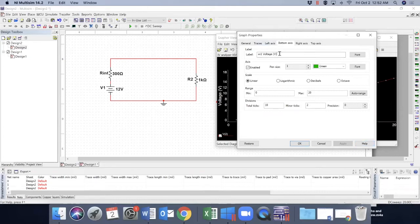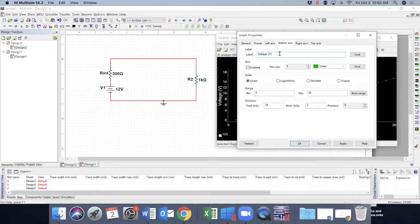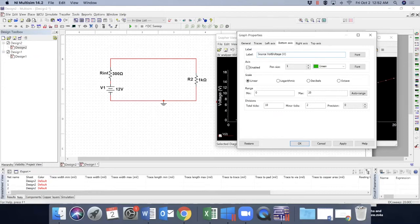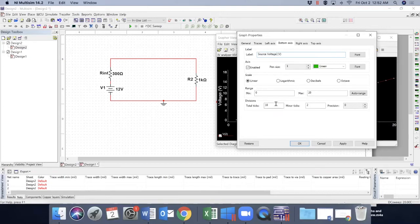So at the bottom axis, I like to write it as V1 or I like to write it as source voltage.